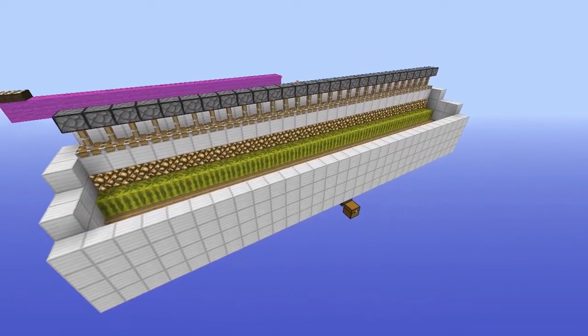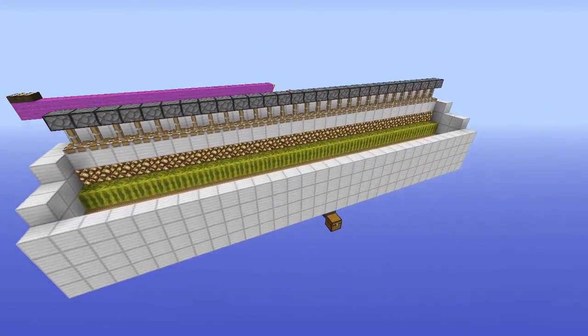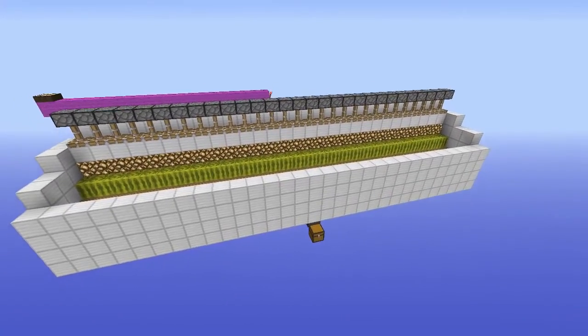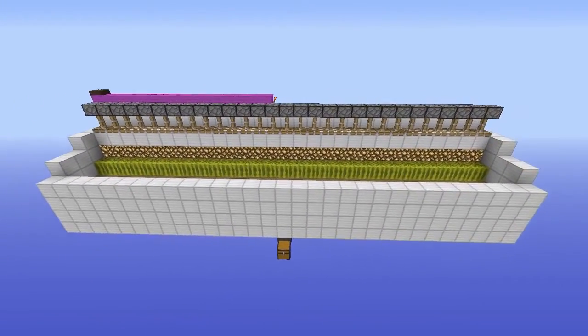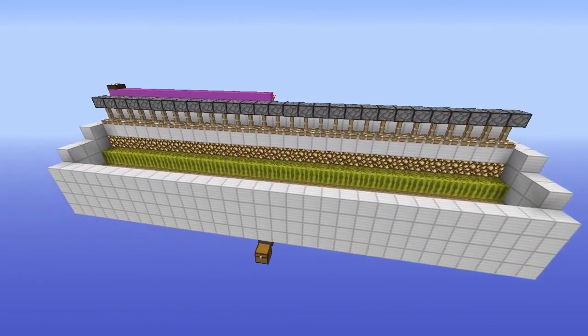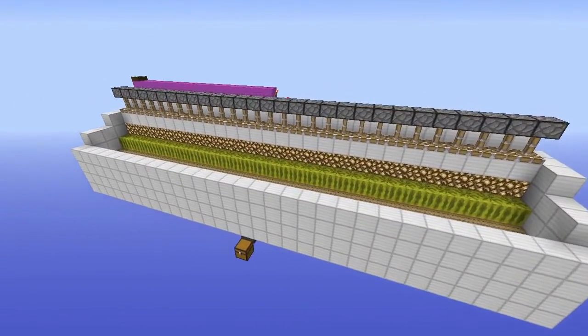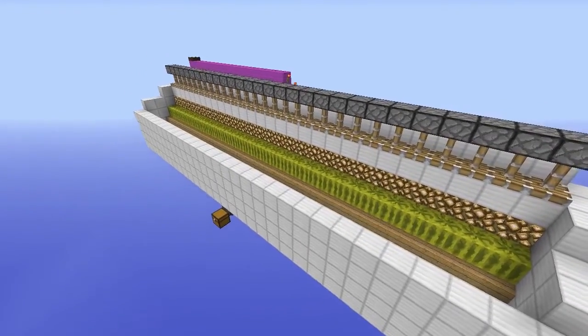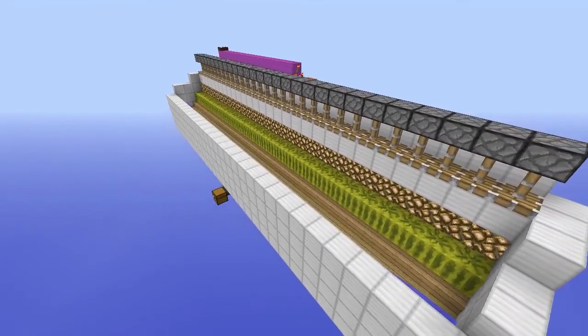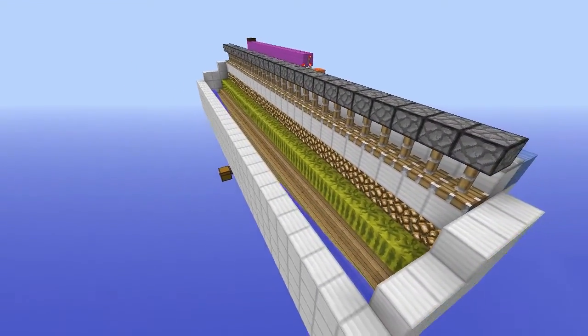Hi guys, Joe here from Rumble Pak. Today I'm going to show you a design that I myself made in Minecraft. It's a farm design for a 100% automatic melon farm.